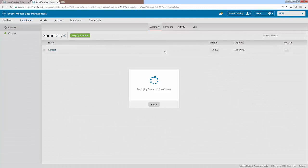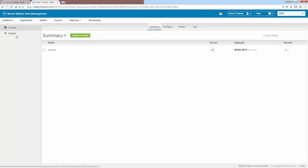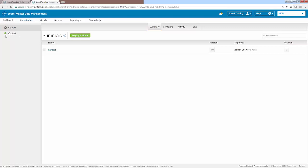And it will only take a few moments for this to deploy successfully. You'll then get a success confirmation, and you'll notice that your contact model is now attached to your contact repository. And you can see the status of it should be a green node over on the left side of the screen.